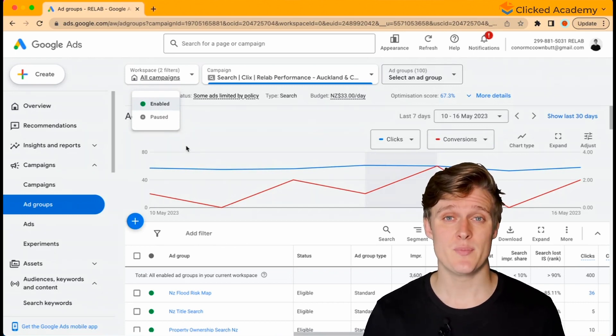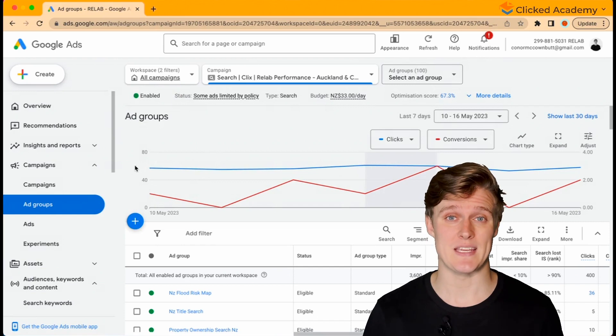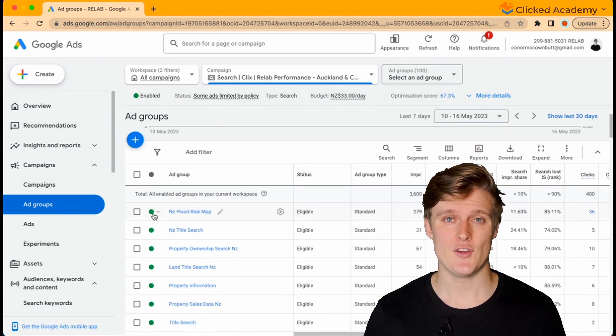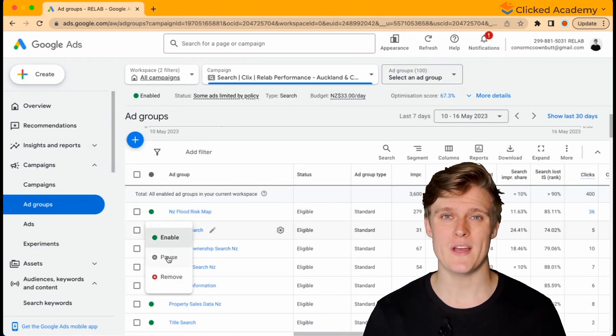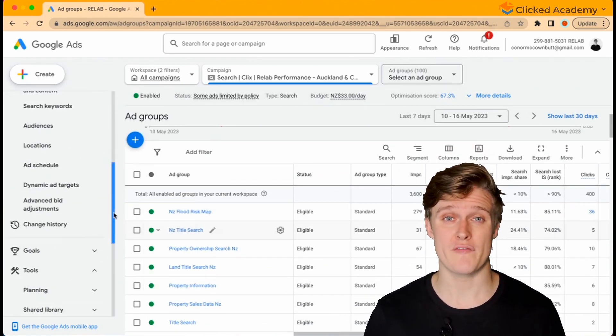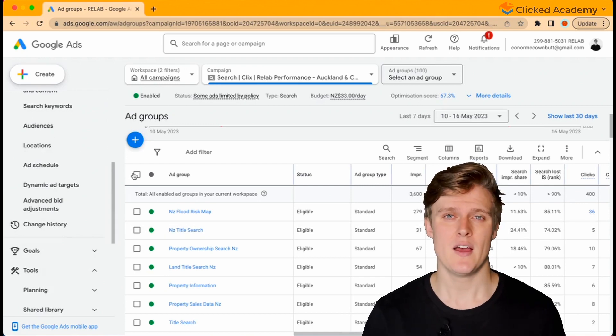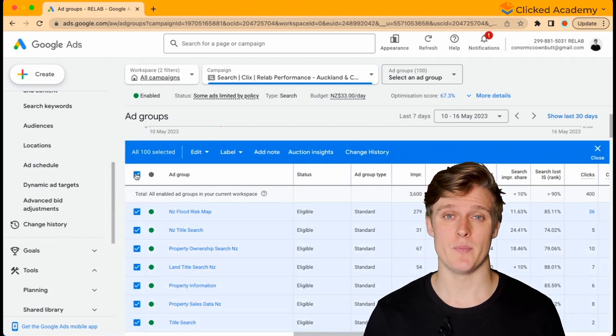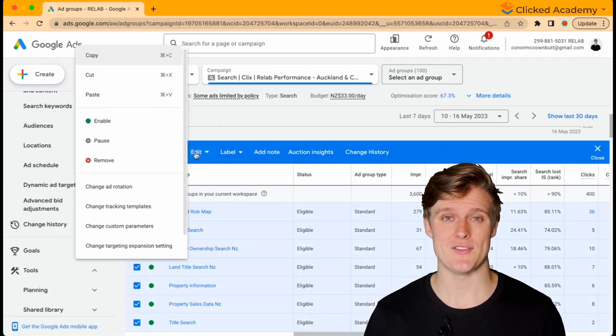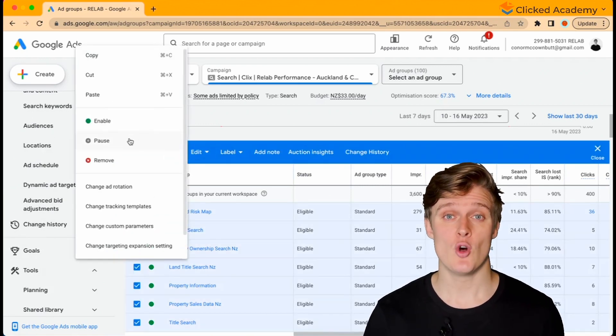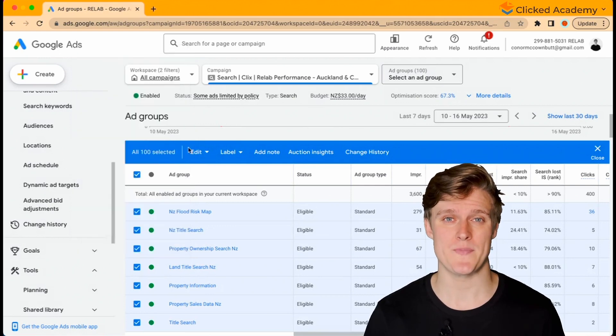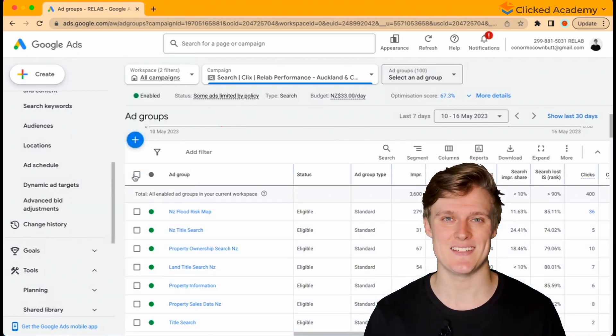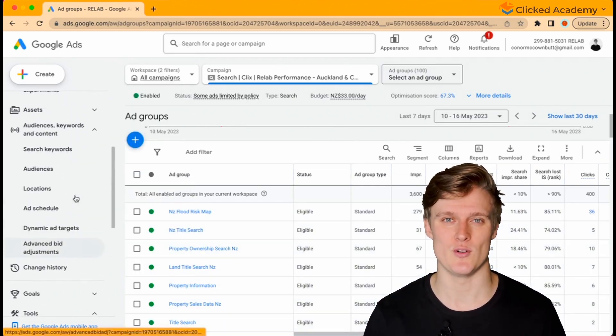This applies to ad groups and keywords as well. If you go to the ad group level, you can toggle your ad groups on and off at any time by either clicking on the button and changing the status or selecting multiple options, then clicking edit and then clicking pause.